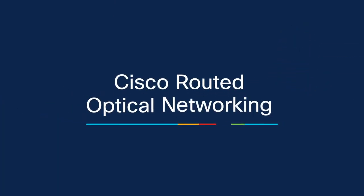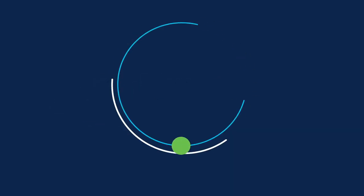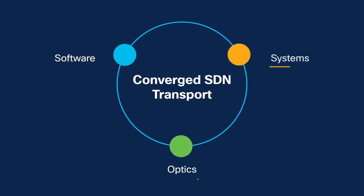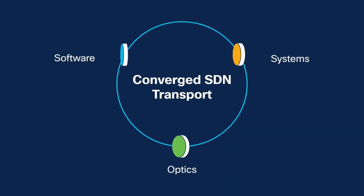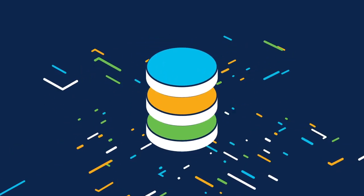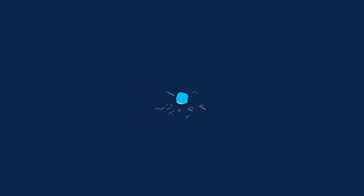The Cisco routed optical networking solution, a key building block of Cisco converged SDN transport, can eliminate the gap by reducing the complexity of the multilayered network.